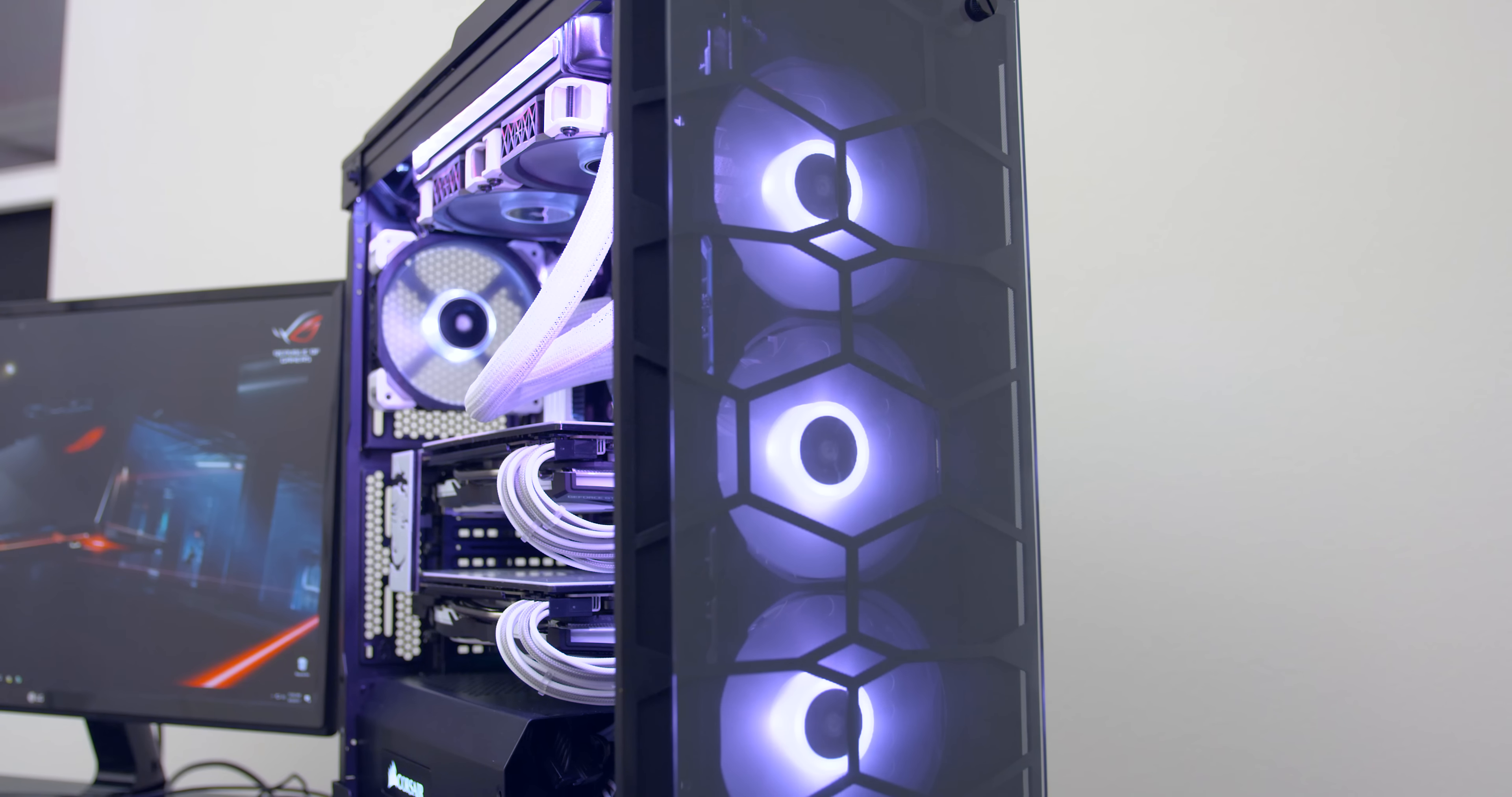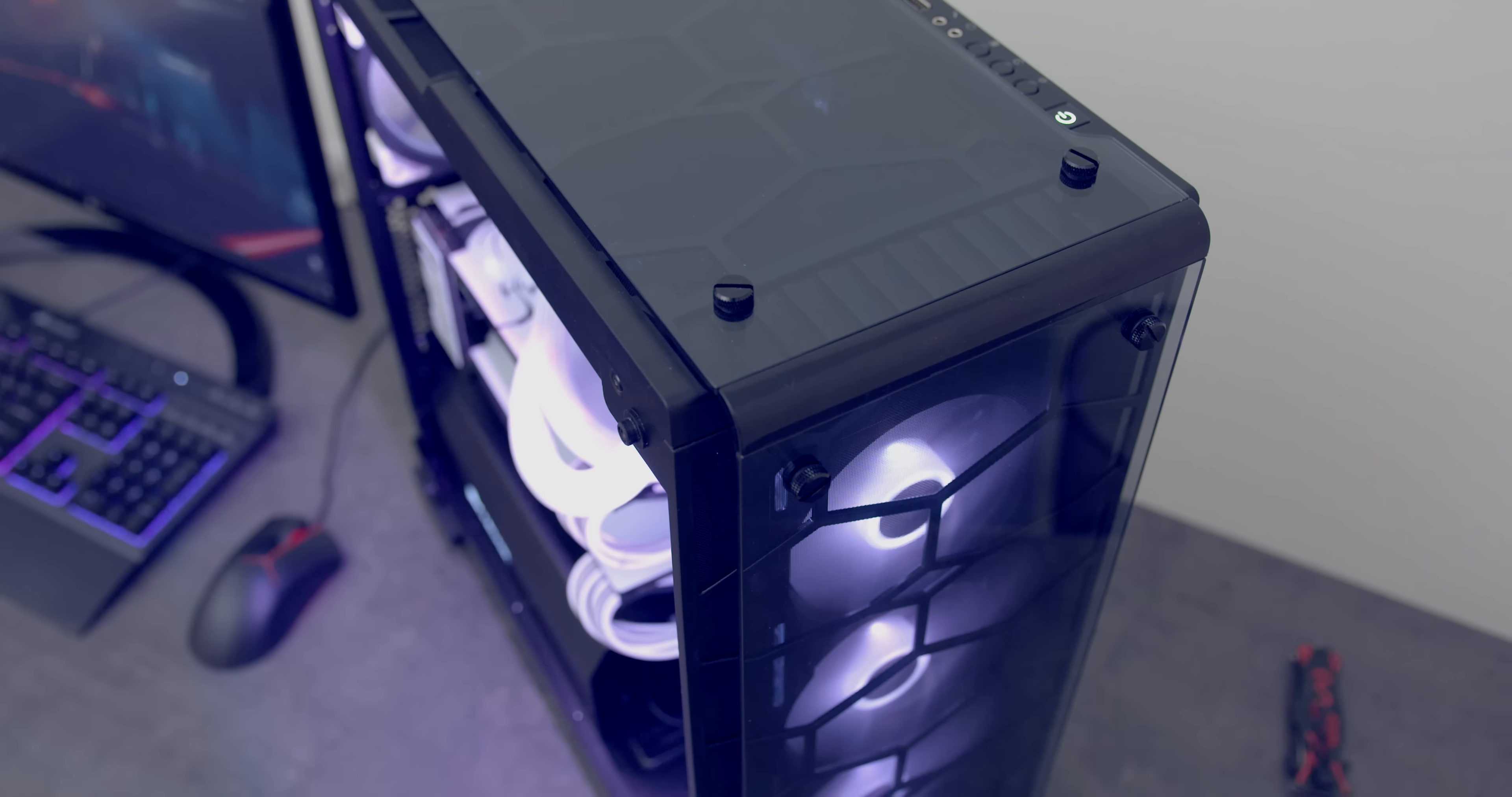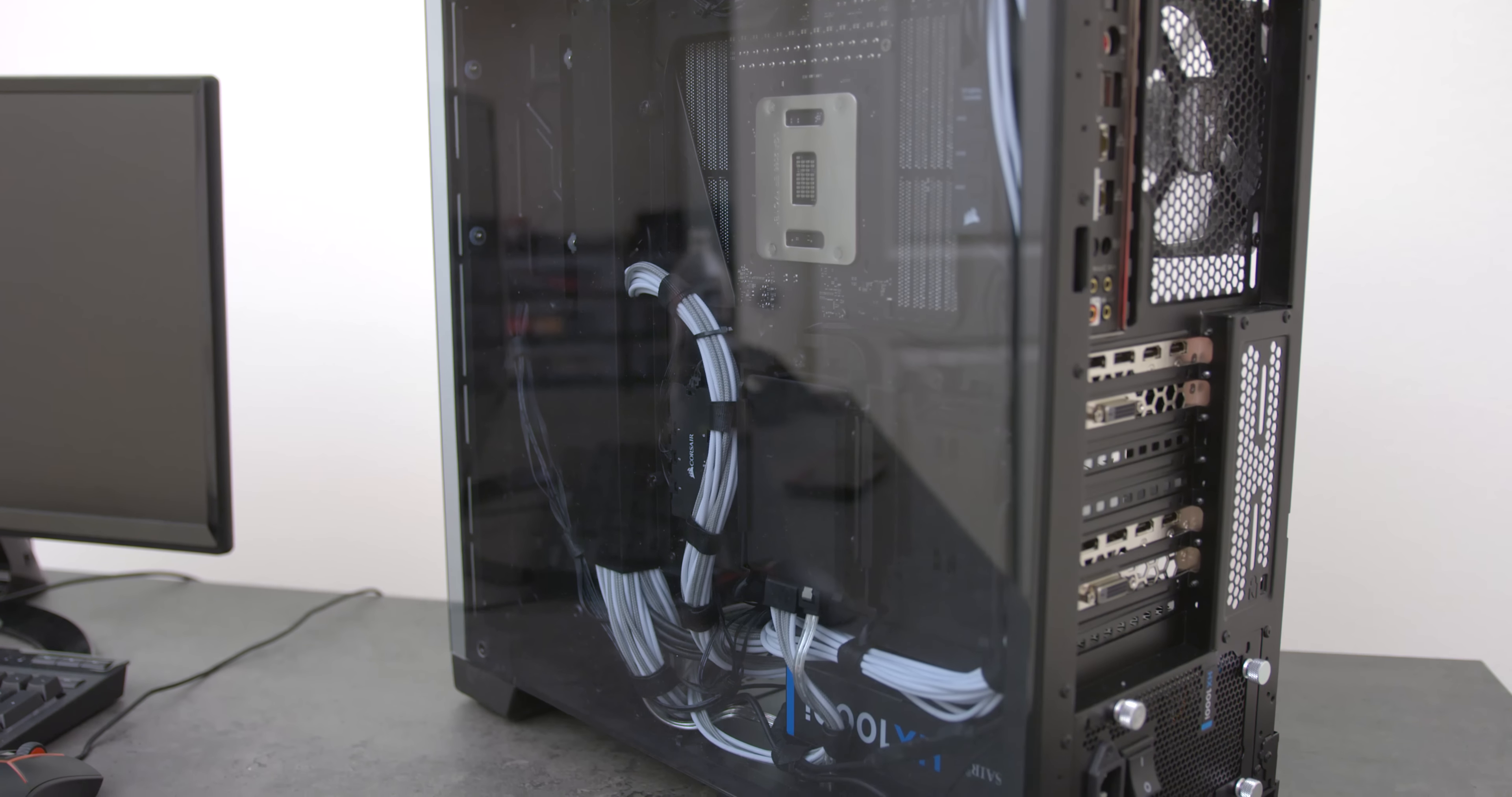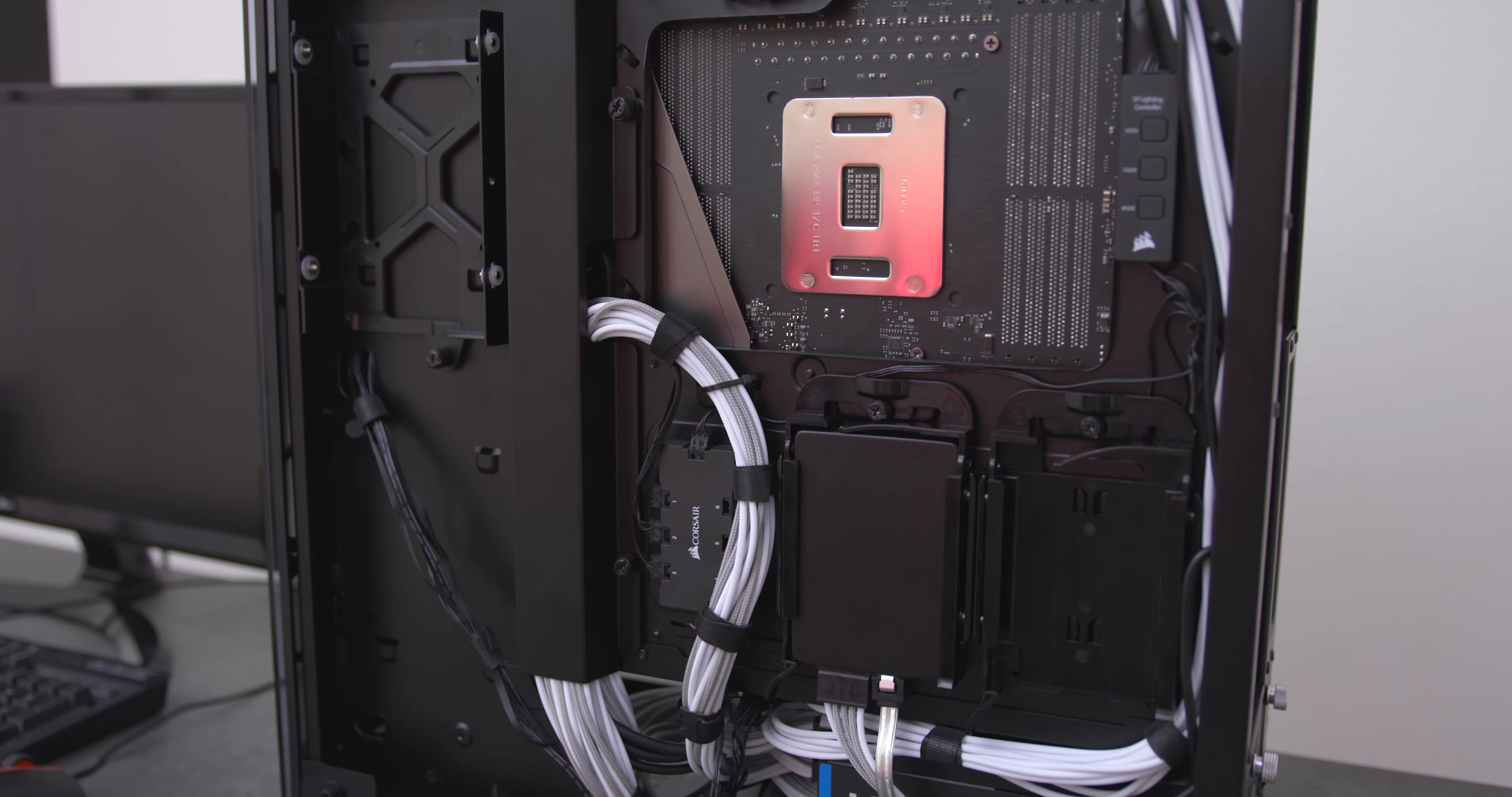The case I picked up is the Corsair 570X Crystal Edition which is exclusive and only available on Newegg. Basically it's a full ATX tower with tempered glass panels all around and it looks stunning. One of the things I love about the case is the fact that it comes with a raceway near the back which helped me a lot when it came to cable management.